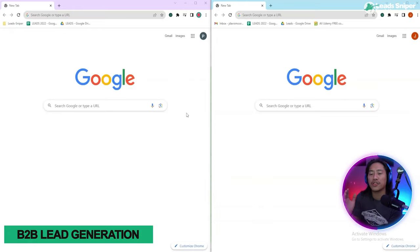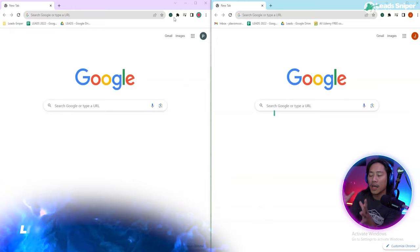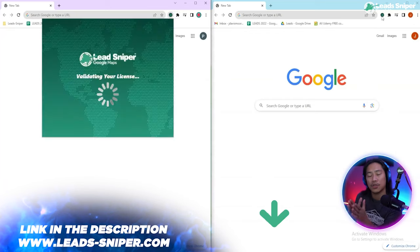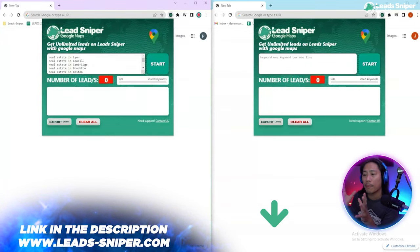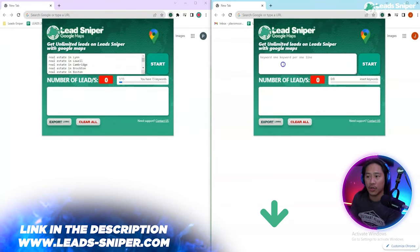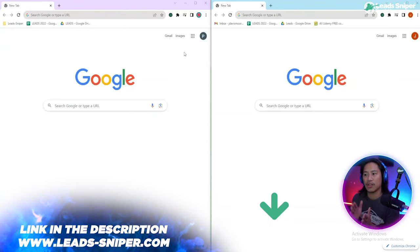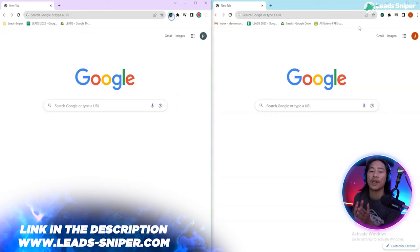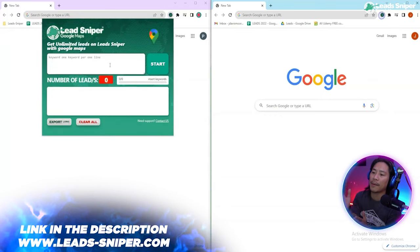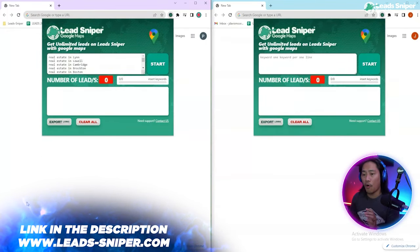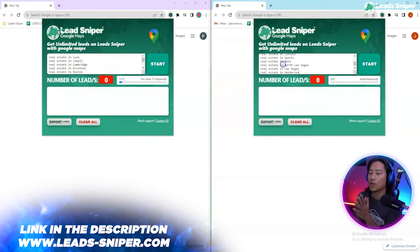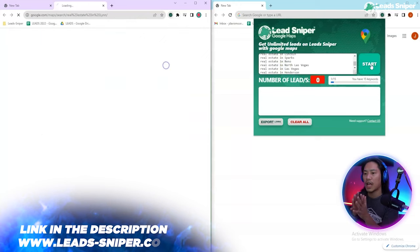Just so you know, Google Map Scraper is also available for Microsoft Edge already. Let me go ahead and open up the Lead Sniper Google Maps extension for both the Google Chrome browsers.